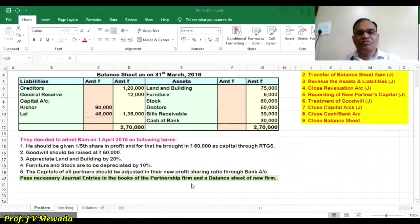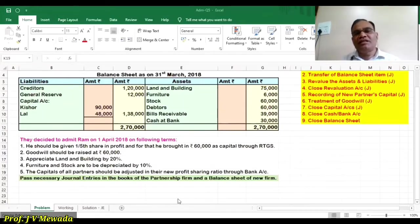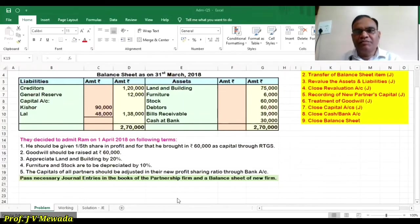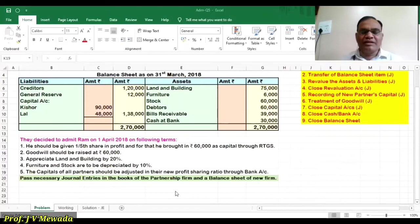Pass necessary entries in the books of the firm and prepare the balance sheet of the new firm. In this sum we are asked to pass the general entries and also to prepare the new balance sheet. This means preparation of profit and loss adjustment account, goodwill account,